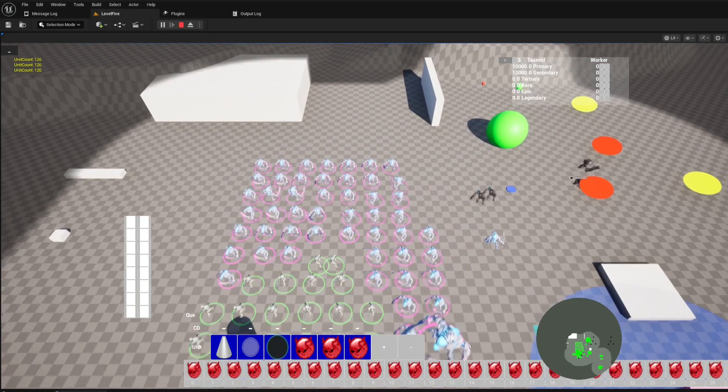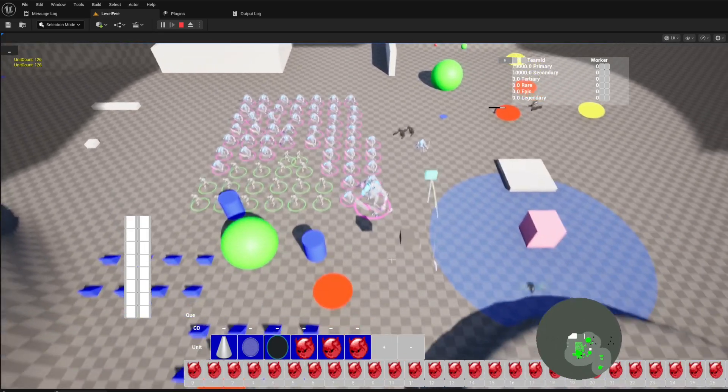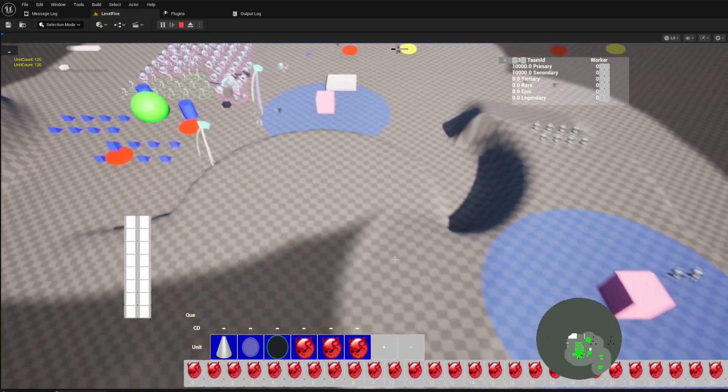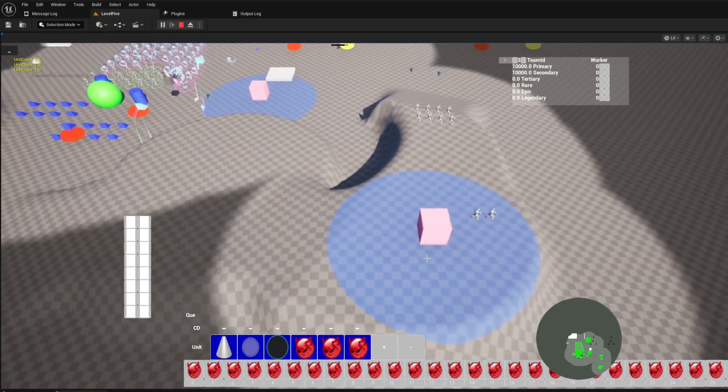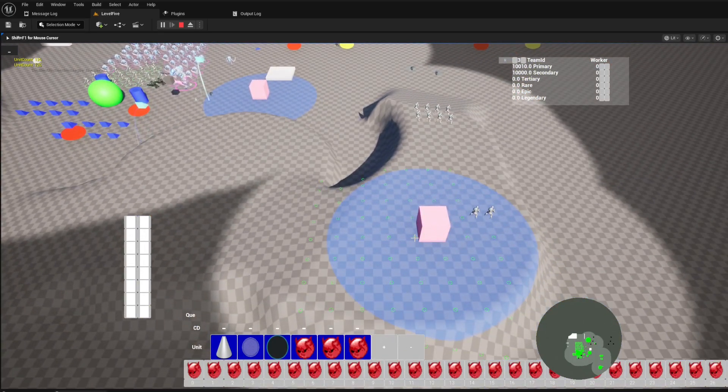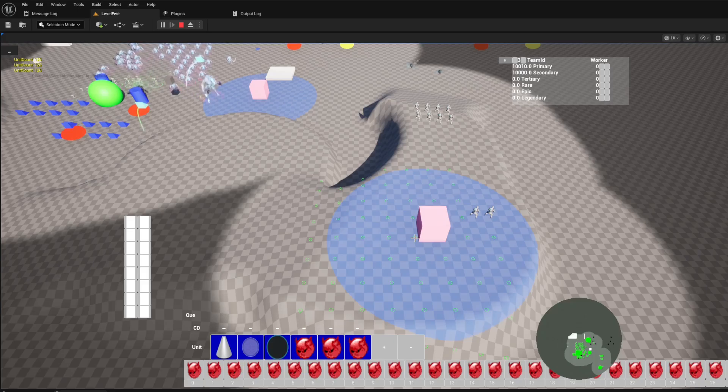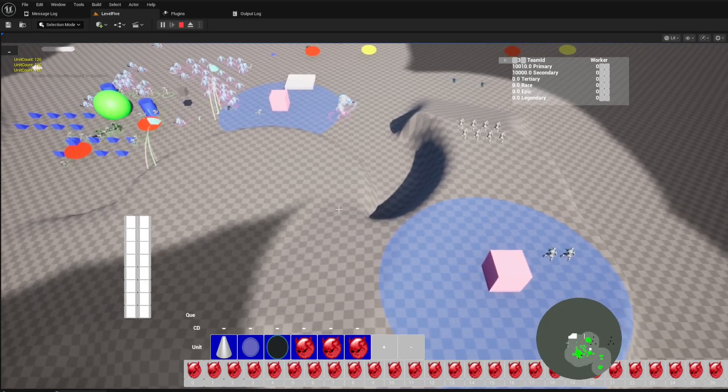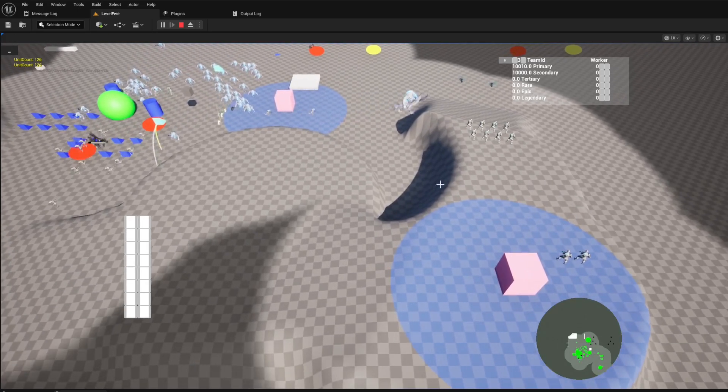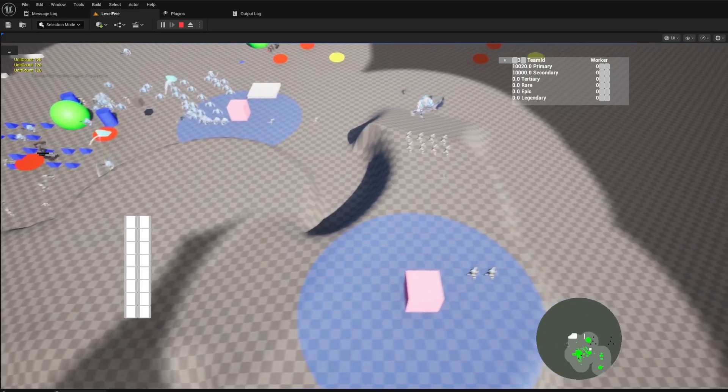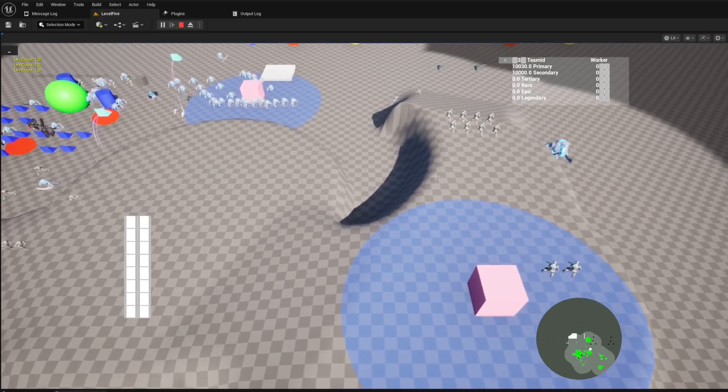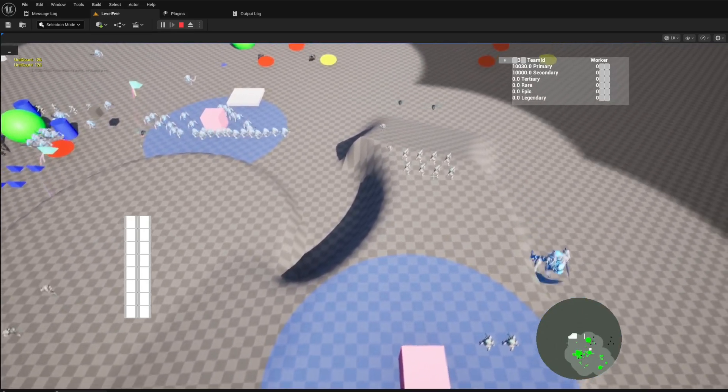What if you could have a powerful, intuitive, and highly customizable foundation for your RTS project in Unreal Engine 5? Introducing the RTS unit template, the all-in-one solution to bring your strategic vision to life.